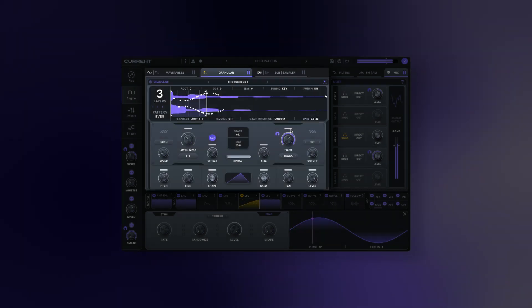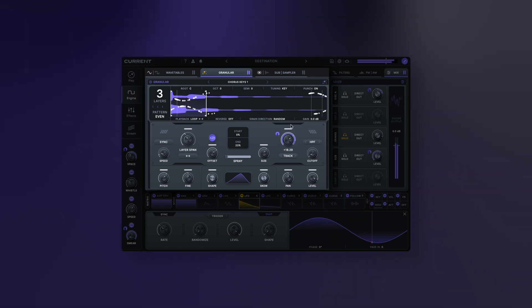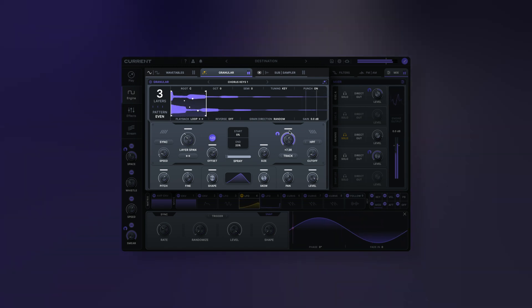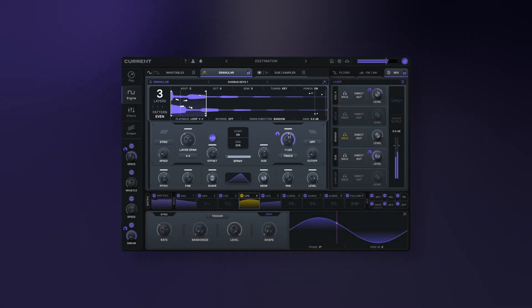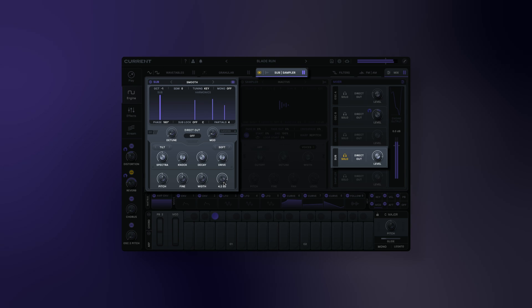Current's granular engine allows our users almost unlimited sound design capabilities. Let's move on to the sub oscillator.